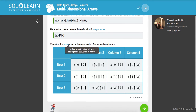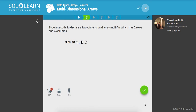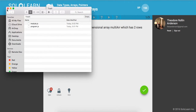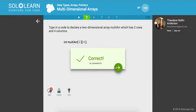It's going to go rows first and then columns. So type in a code to declare a two-dimensional array which has two rows — rows first — and four columns. Let me try that out. Awesome.